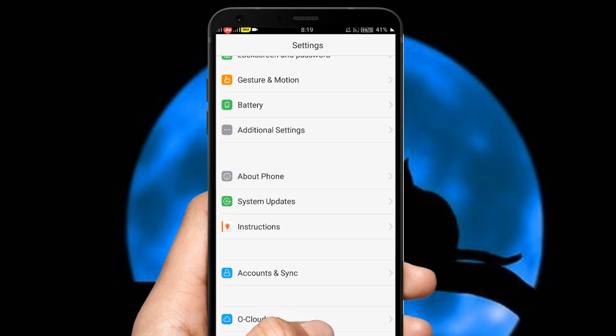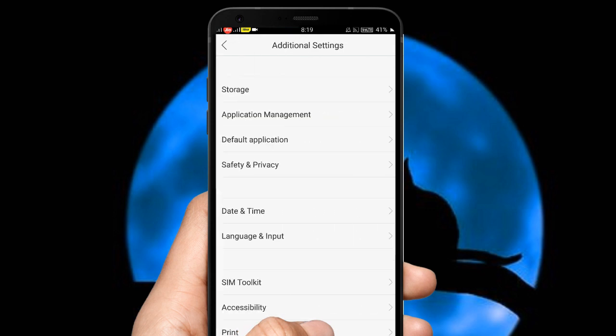You can use the app manager. Normally, you can use the app manager. Another option is the app manager and another one is the application management. You can use the app manager.